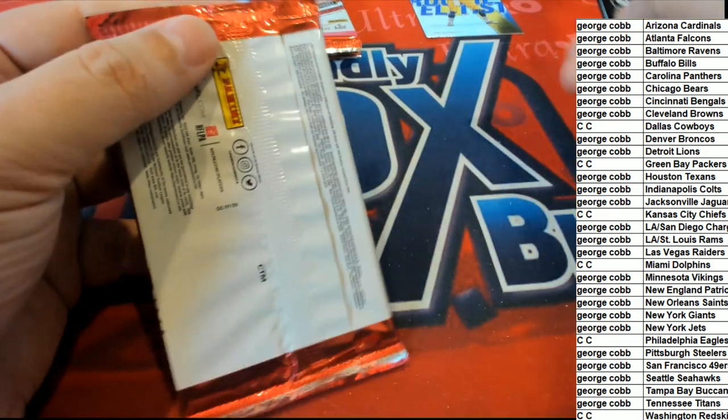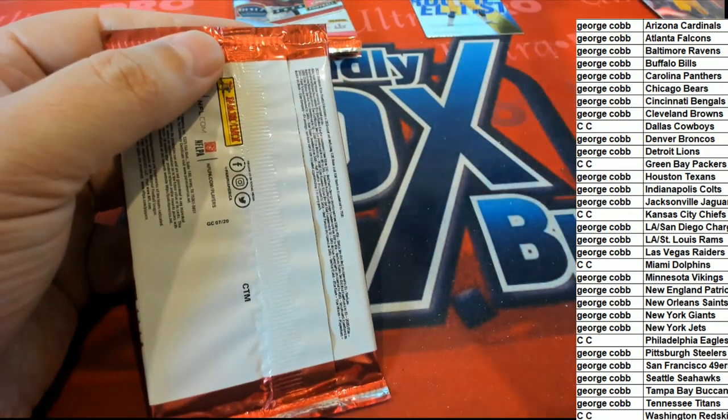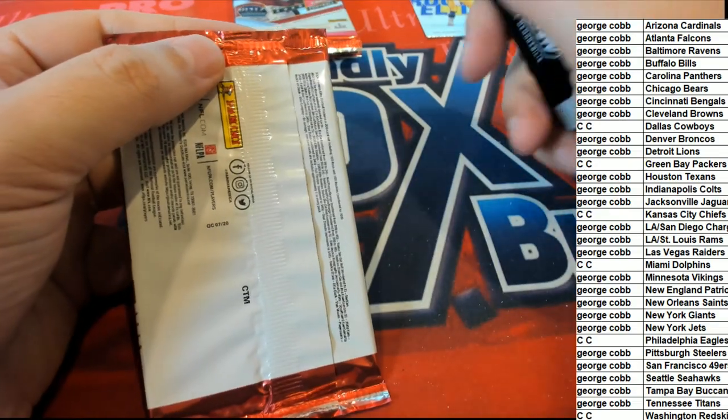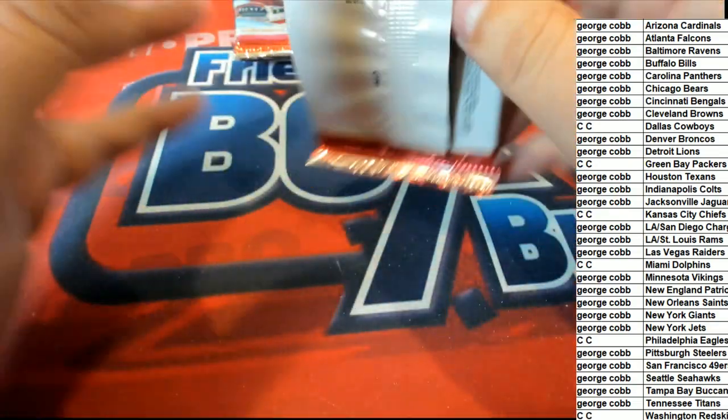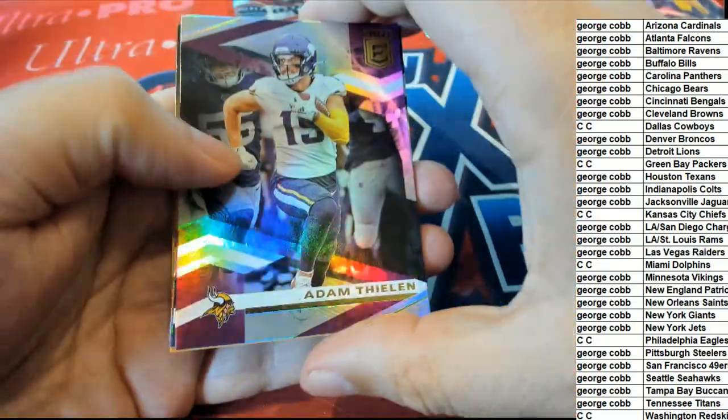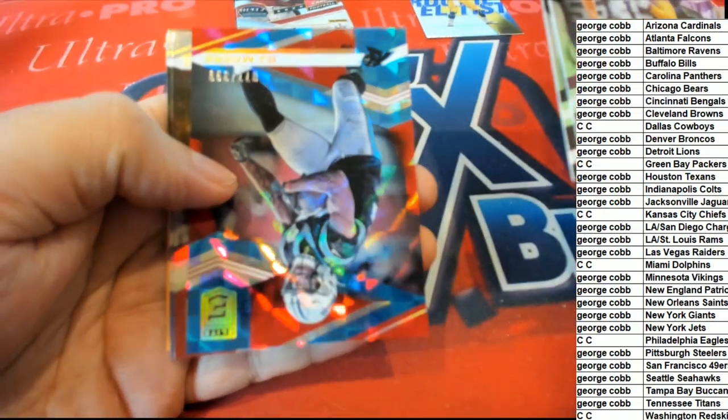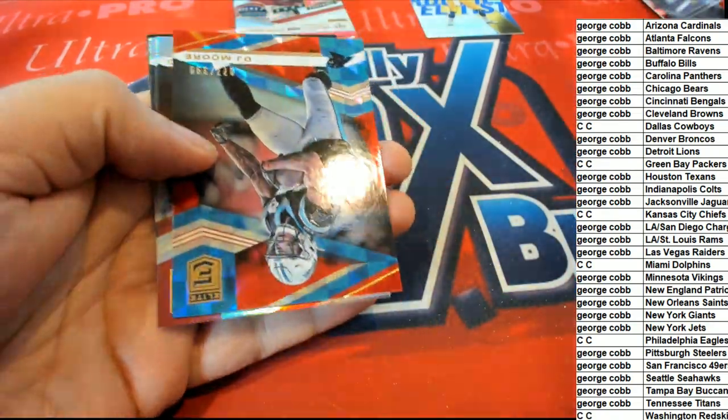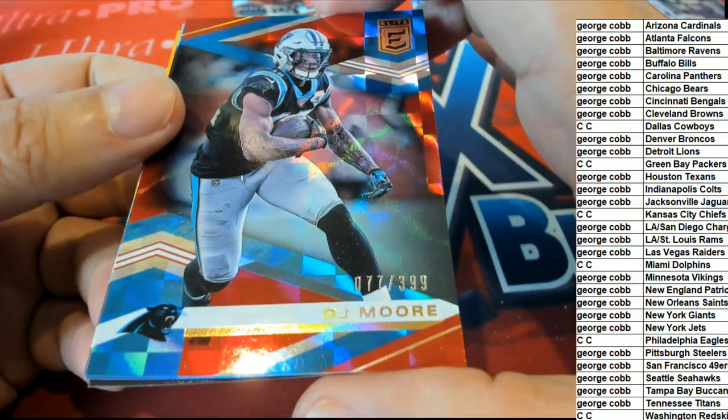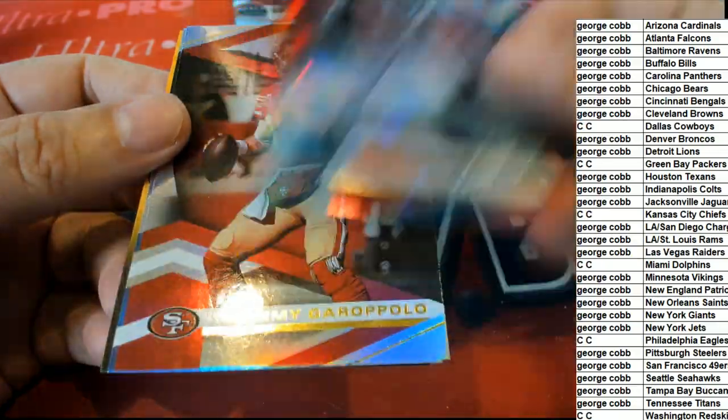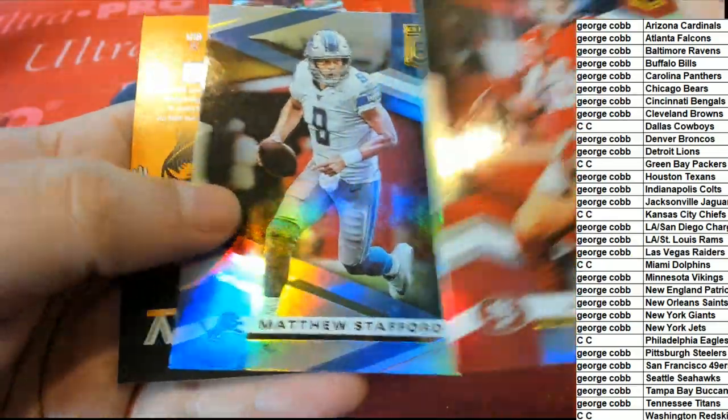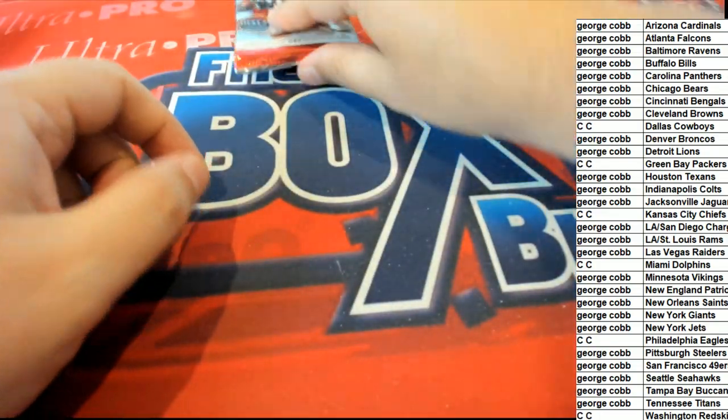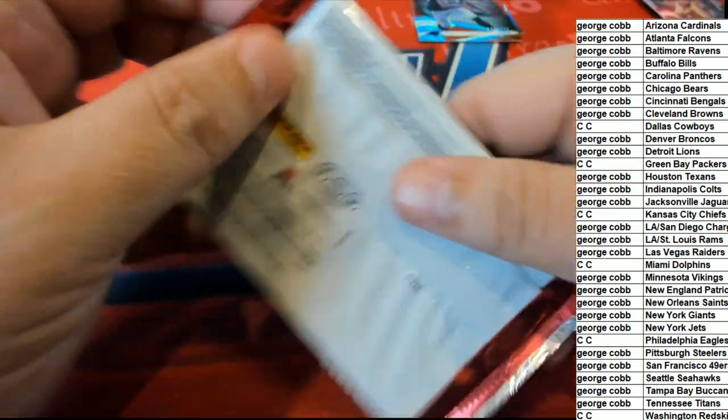We have more of these that will be available. $9.99, you can get in and hit some good ones in this. Deshaun Watson. Here is a DJ Moore for the Carolina Panthers parallel, and that is numbered to 399.